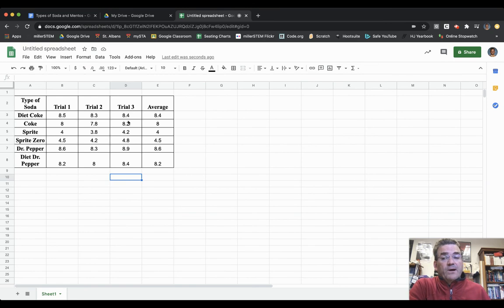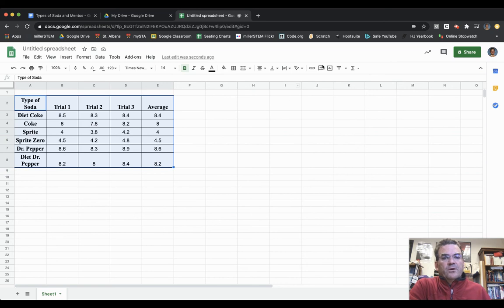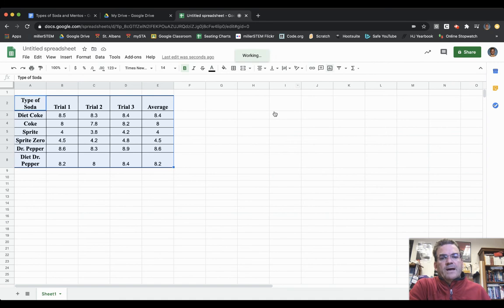Now I need to make a bar graph. I'm going to highlight everything in my data table. Over here on the right, there's a little icon that looks like a bar graph called Insert Chart. I'm going to click on that.